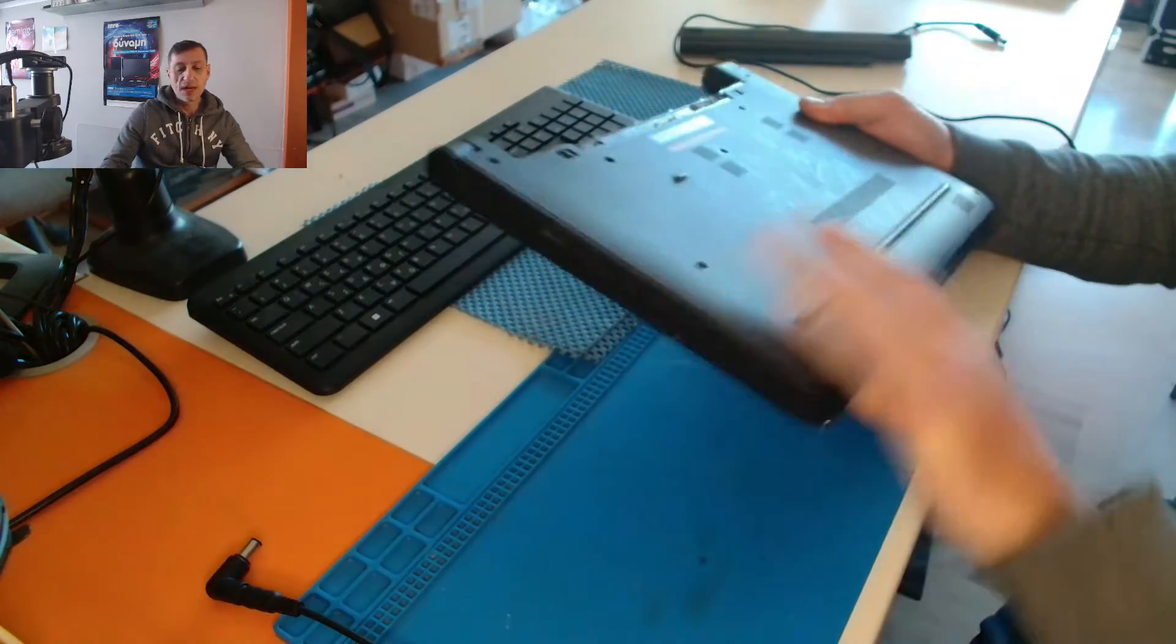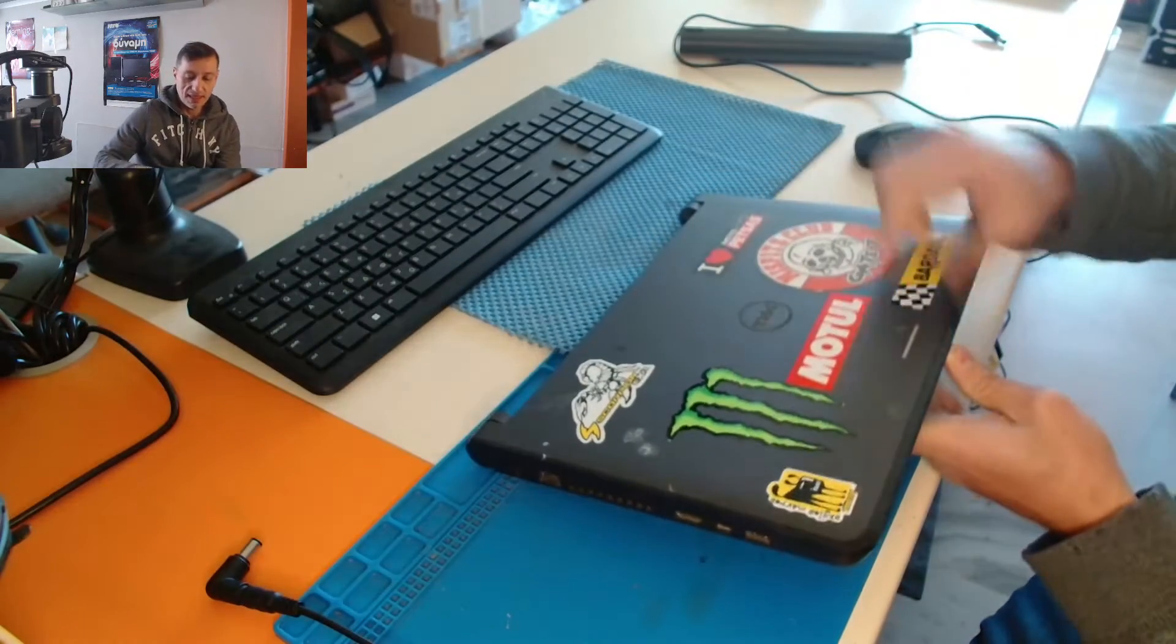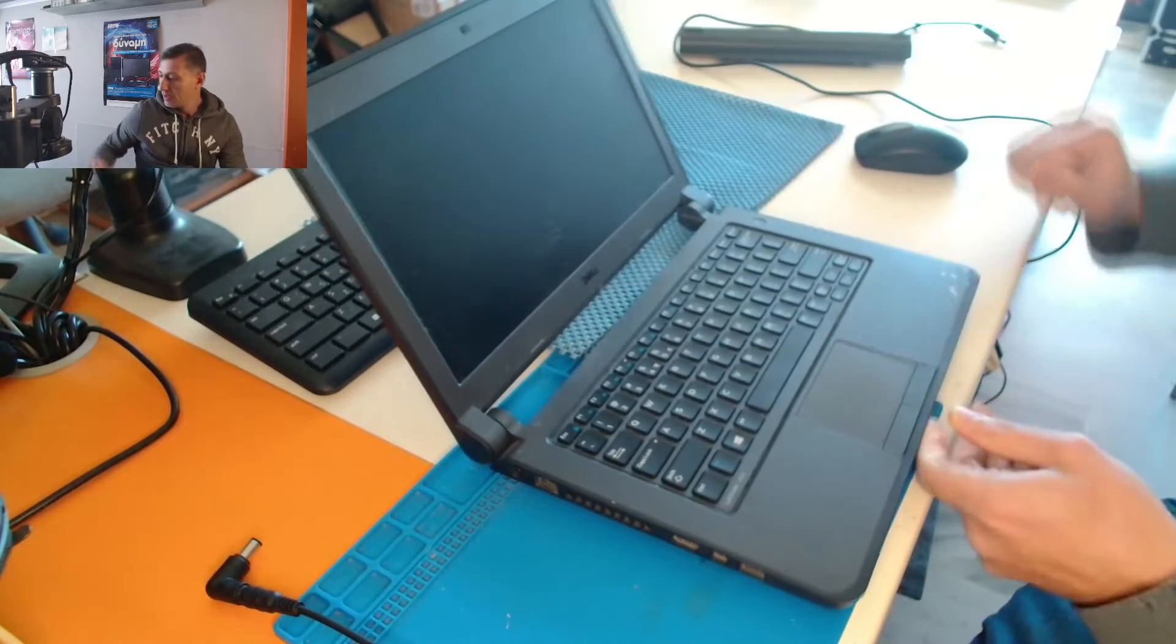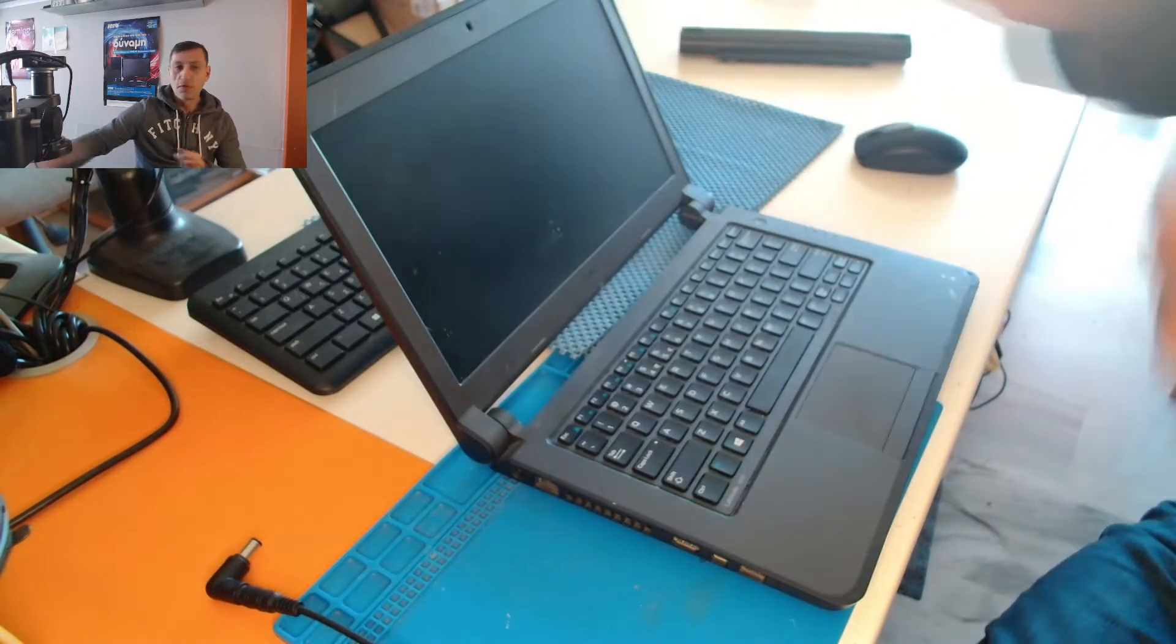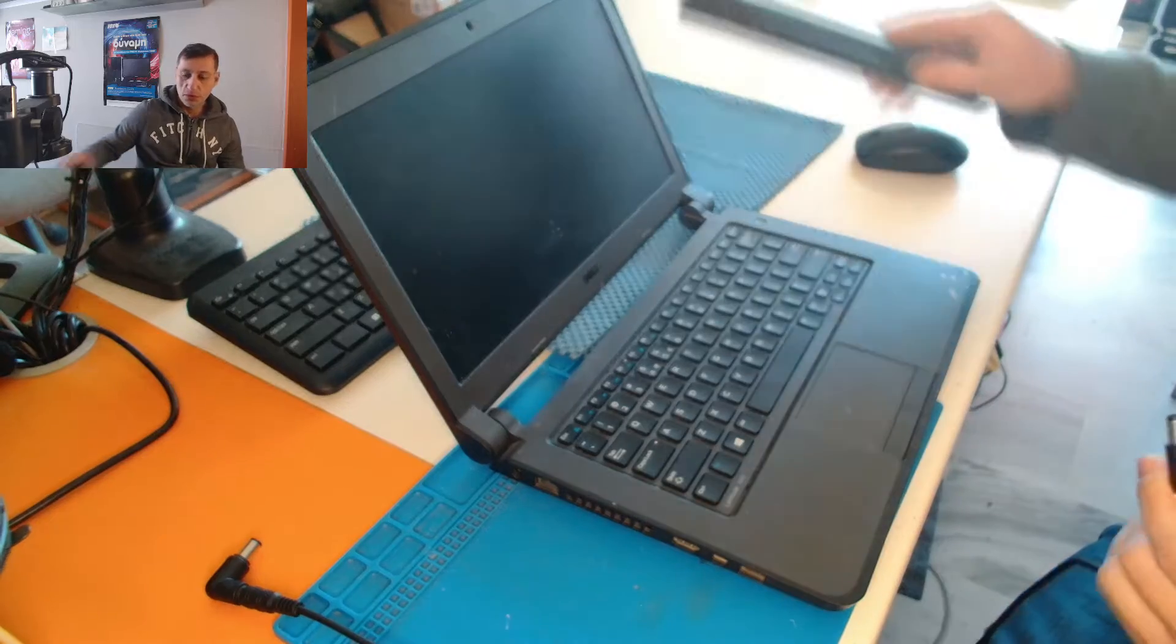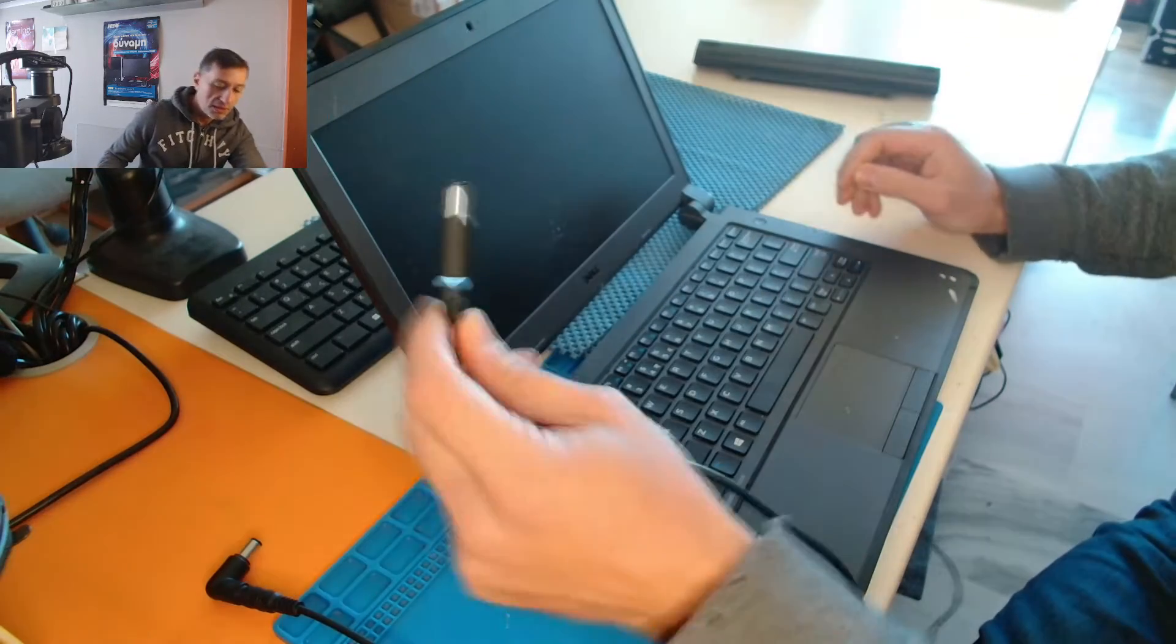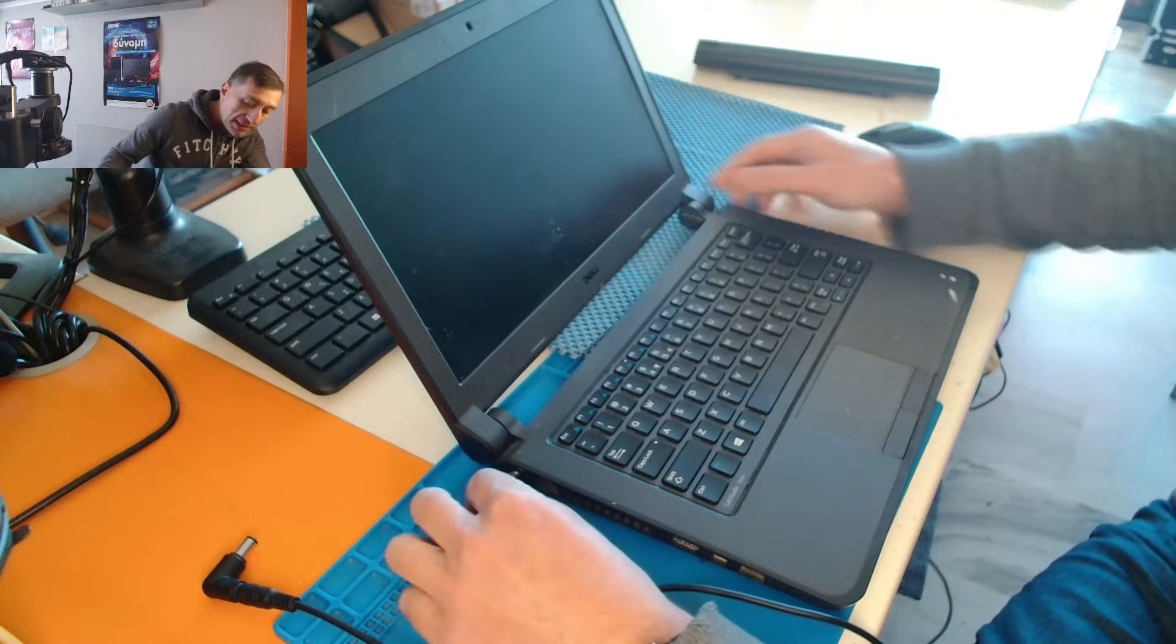And this one came in with a problem not powering on. We have removed the battery in order to check the power state of the laptop. We have the original Dell charger here, we plug it in.